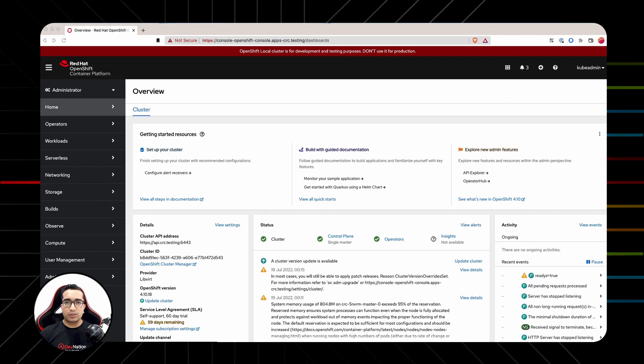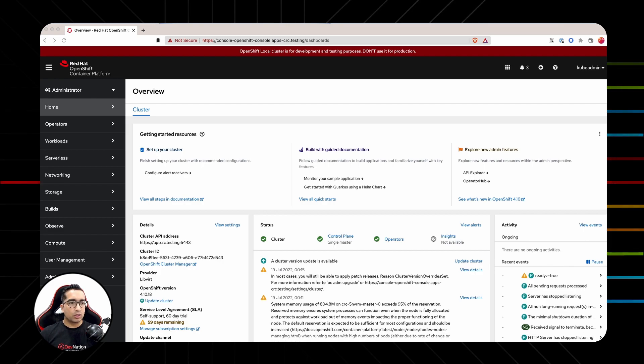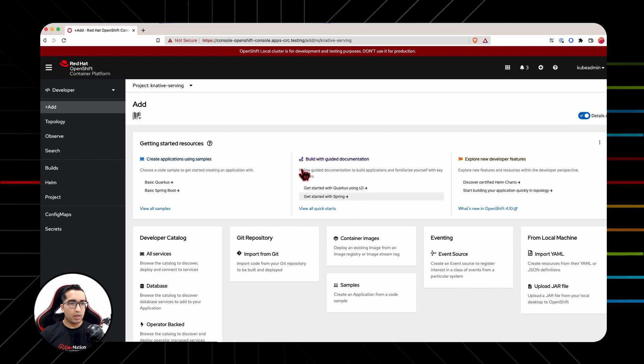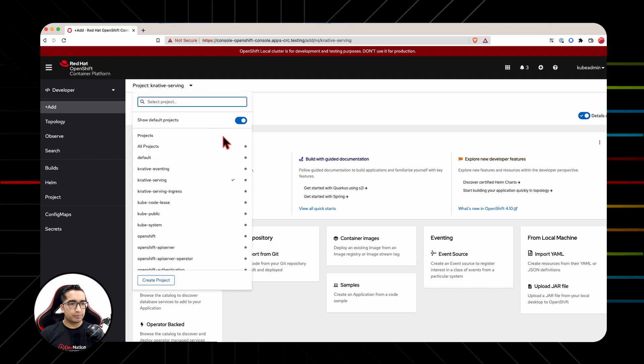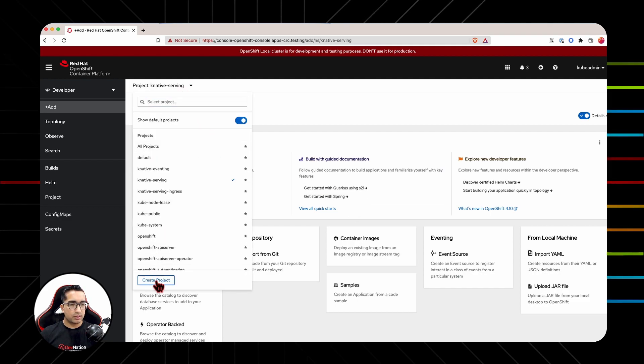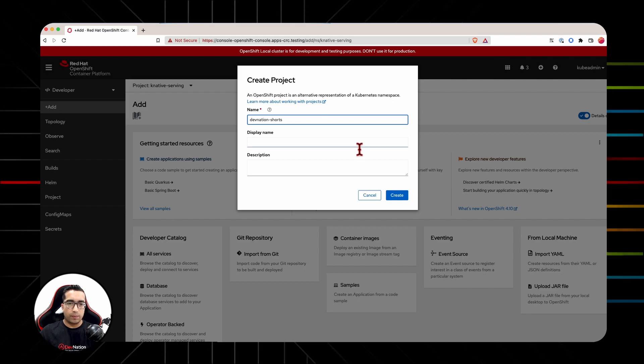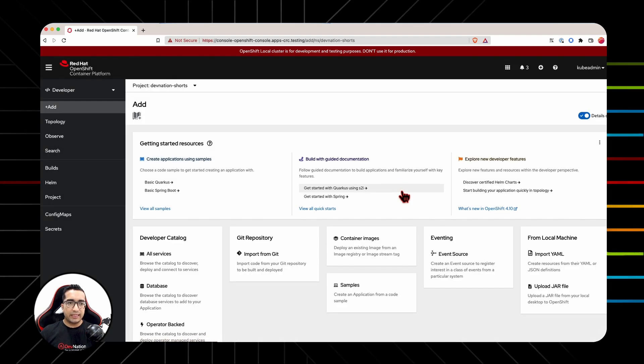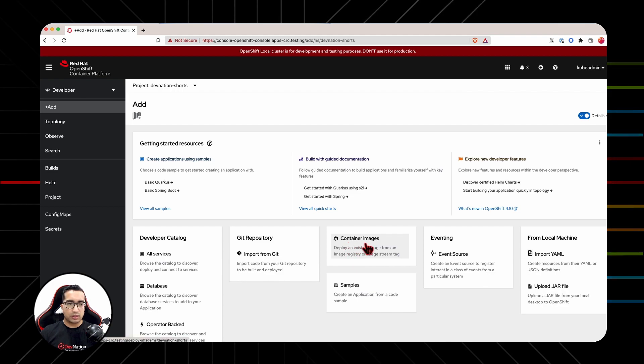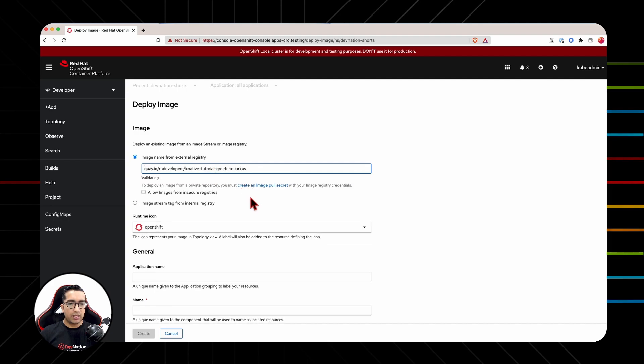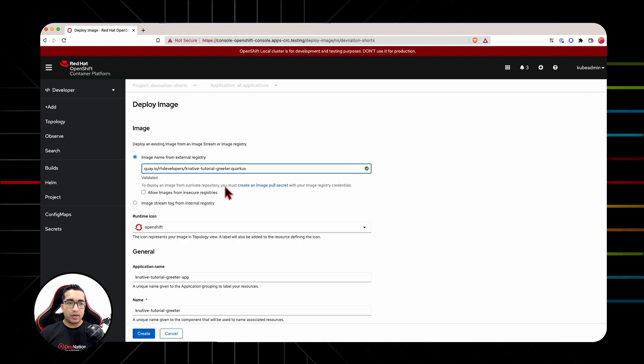We will create our first OpenShift Serverless application using a container image. To do that, first navigate to developer console from this drop-down. We can skip the tour for a moment. Then we will create a new project called Devination Shorts. Inside this project, we will go to container images. And here, we will provide an external registry address of the container image. In here, we are using quay.io.